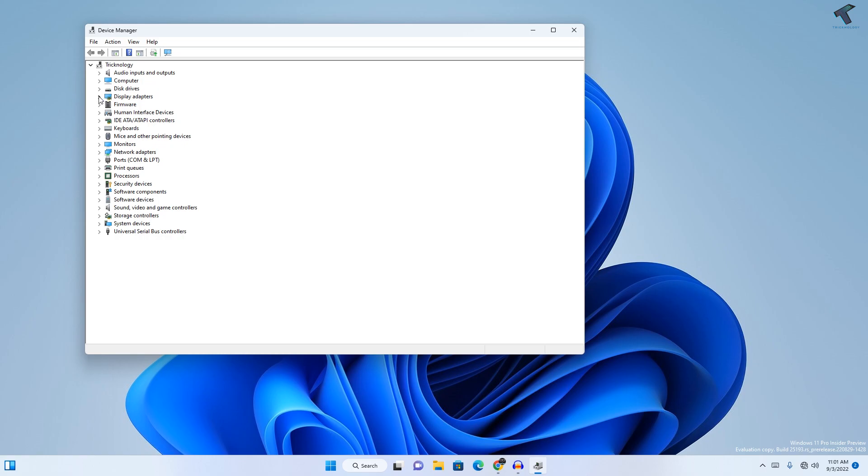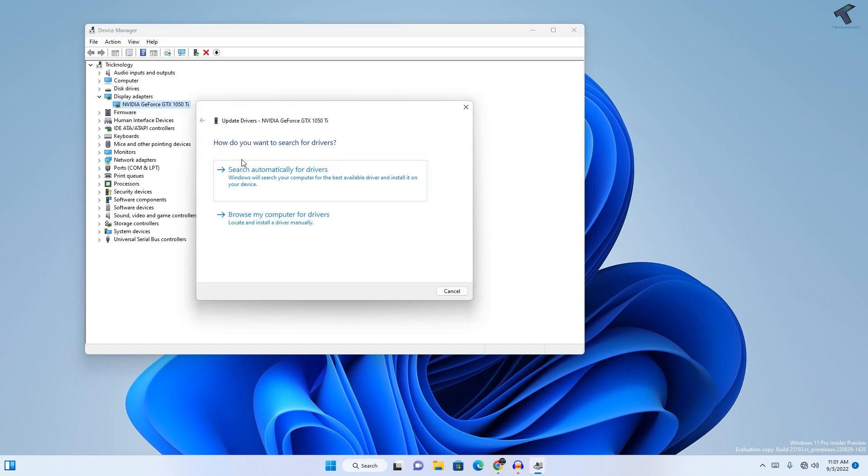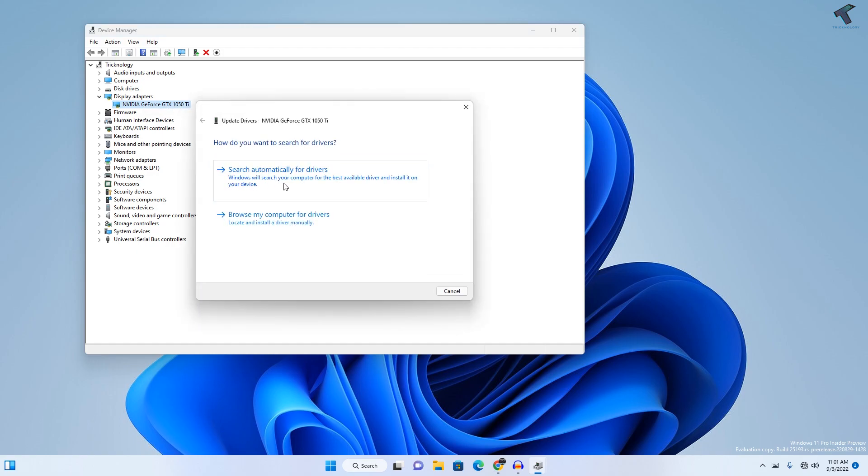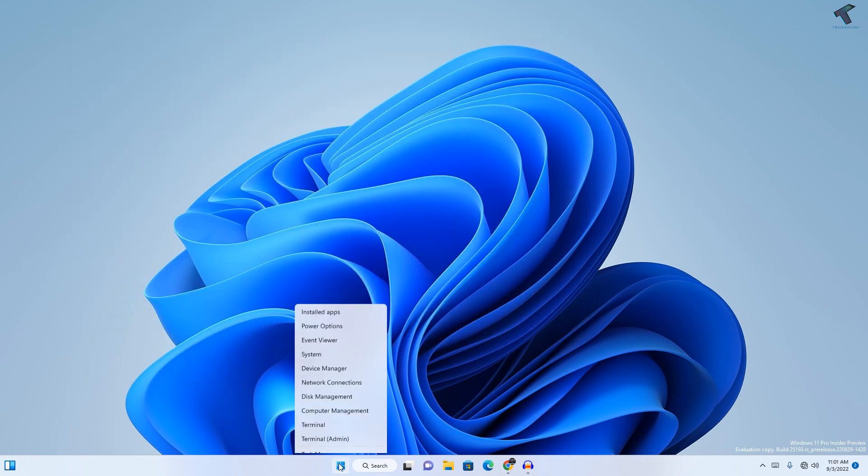Right-click on your GPU driver, click on Update Driver, and click on Search automatically for drivers. It will automatically update your driver.